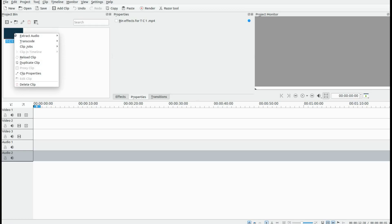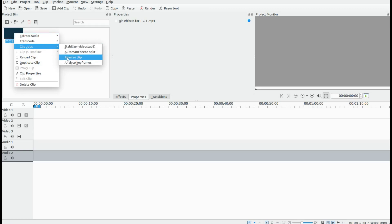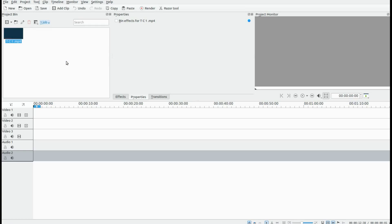Once you have brought your video into KDNLive, right click on the video, go down to Clip Jobs, then scroll down to Reverse Clip and click.